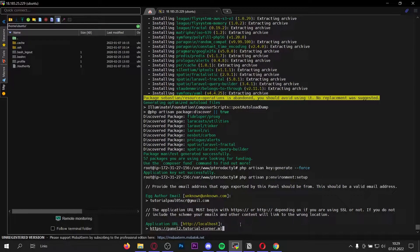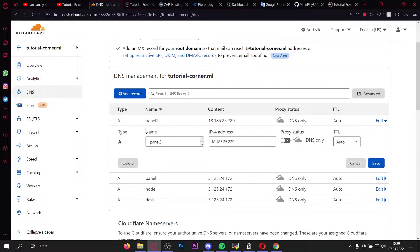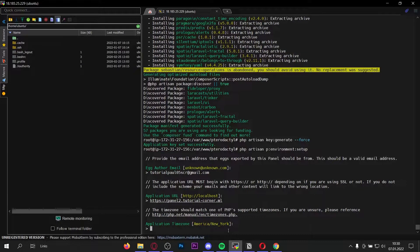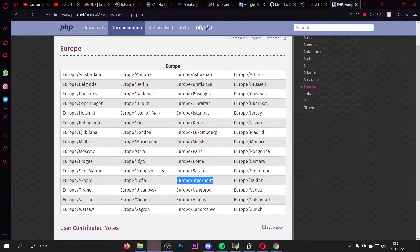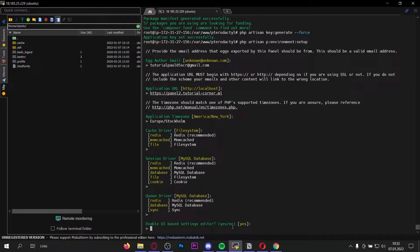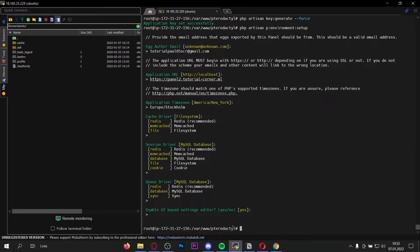Now we have to enter the application URL. I entered https://panel2.tutorial-corner.ml. You can also run it on your server's IP address with a domain but without SSL, though I wouldn't recommend that. Create a new A record for your domain — I've done that in Cloudflare. Point it to your server's IP address and if you use Cloudflare, set it to DNS only and save. If you don't have a domain, watch the video in the info card to get a free domain from Freenom. Once you've entered your domain, press enter. Next we have to enter the application timezone. Go to the PHP manual and search for your timezone — paste it in and press enter three times. Enable the UI-based settings editor — press enter and you're done with that step.